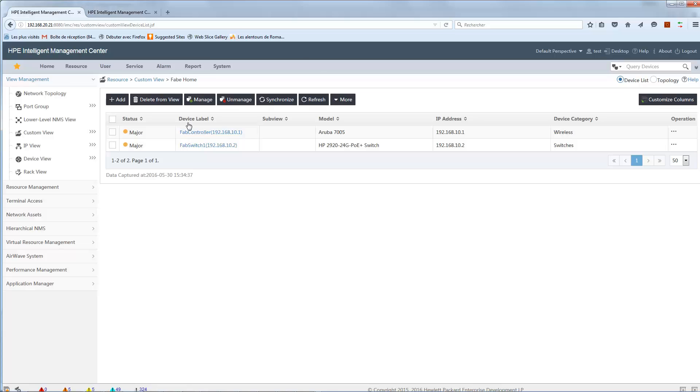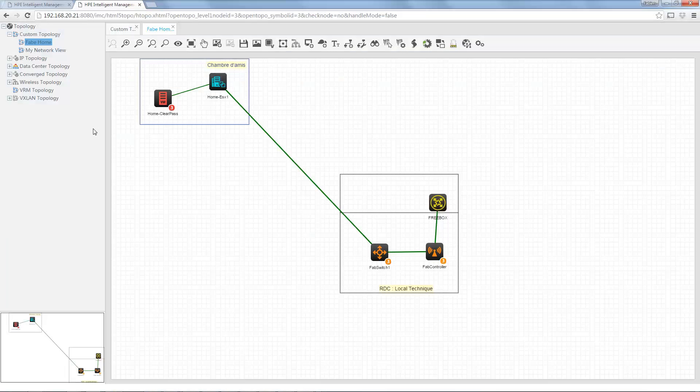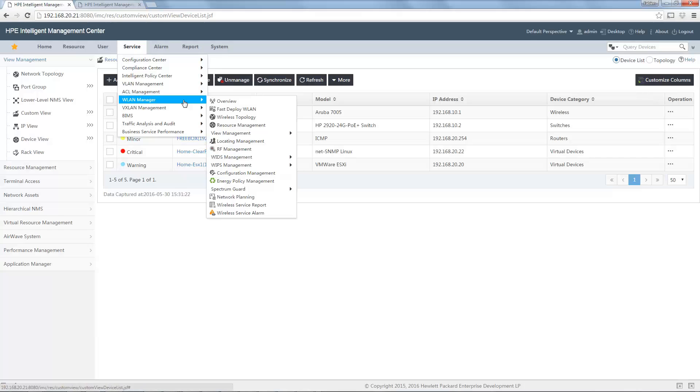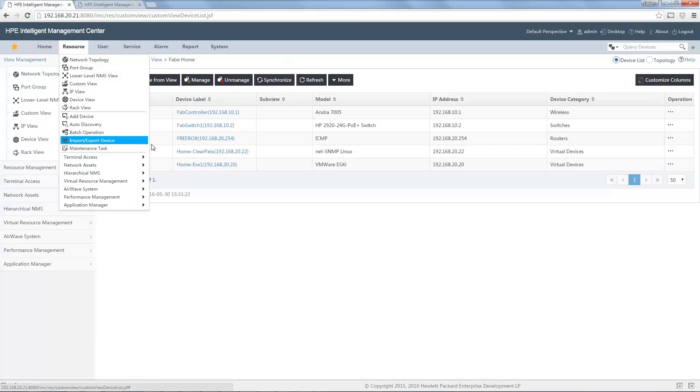You can see device restriction and the custom view restriction is okay. And finally, if I go to resource, you can see I can't add or delete devices. If I come back to the other screen, you can see when I am admin, I can add device, auto-discovery, import, export devices, and so on. The rights restriction works also.